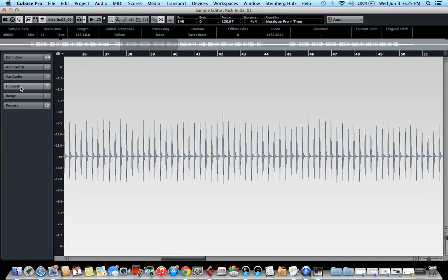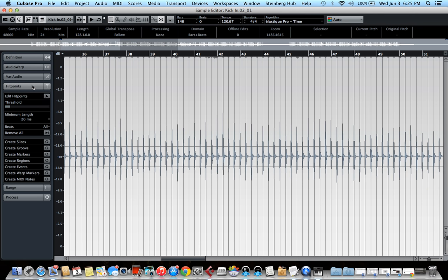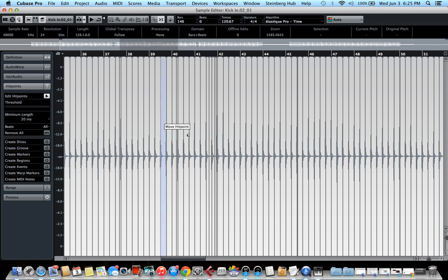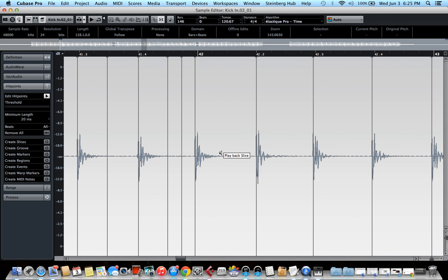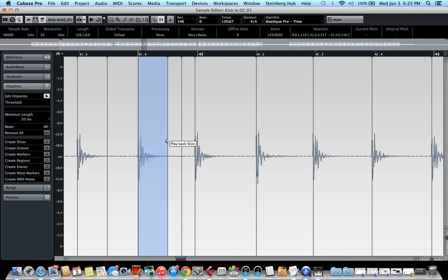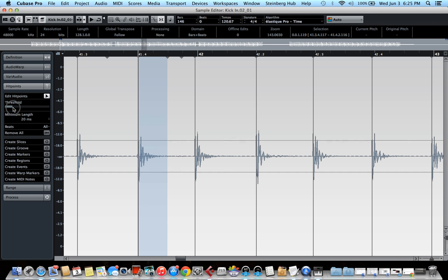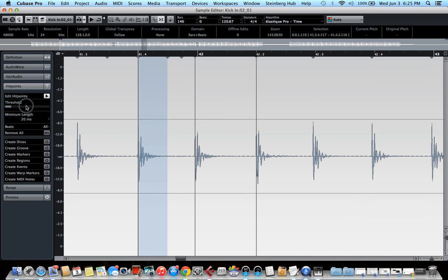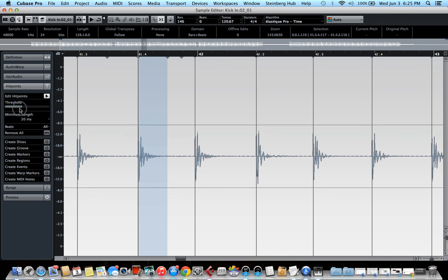So usually when you open the kick track, you might see something like this. What you need to do is open the hit points panel on the left side, click on the edit hit points button and Cubase might detect some hit points that are not really kick hits. That's mostly because there are some leaks. For example, a snare hit will leak into the kick microphone.